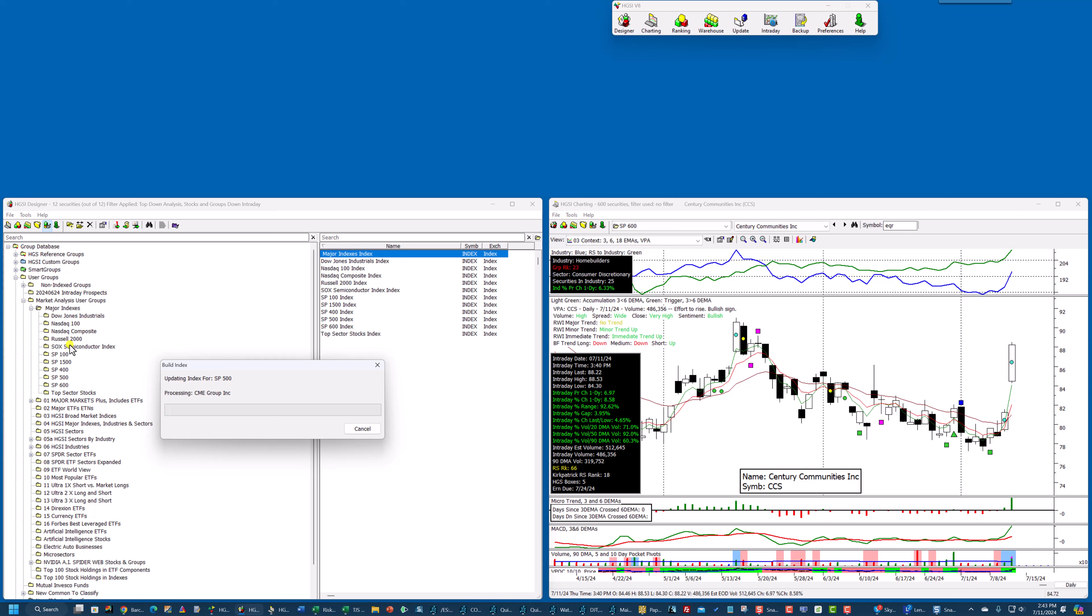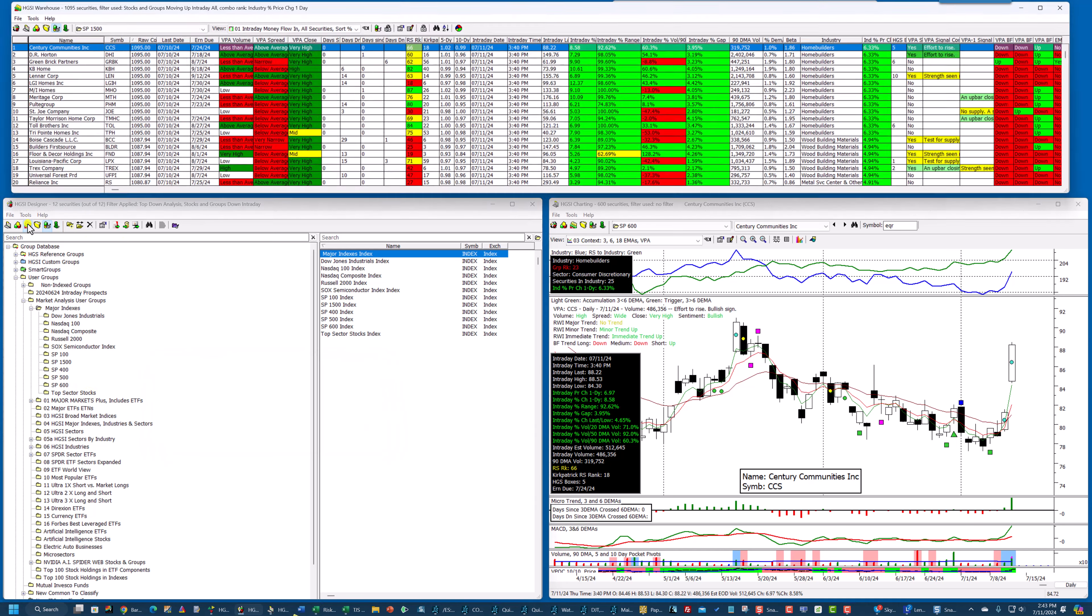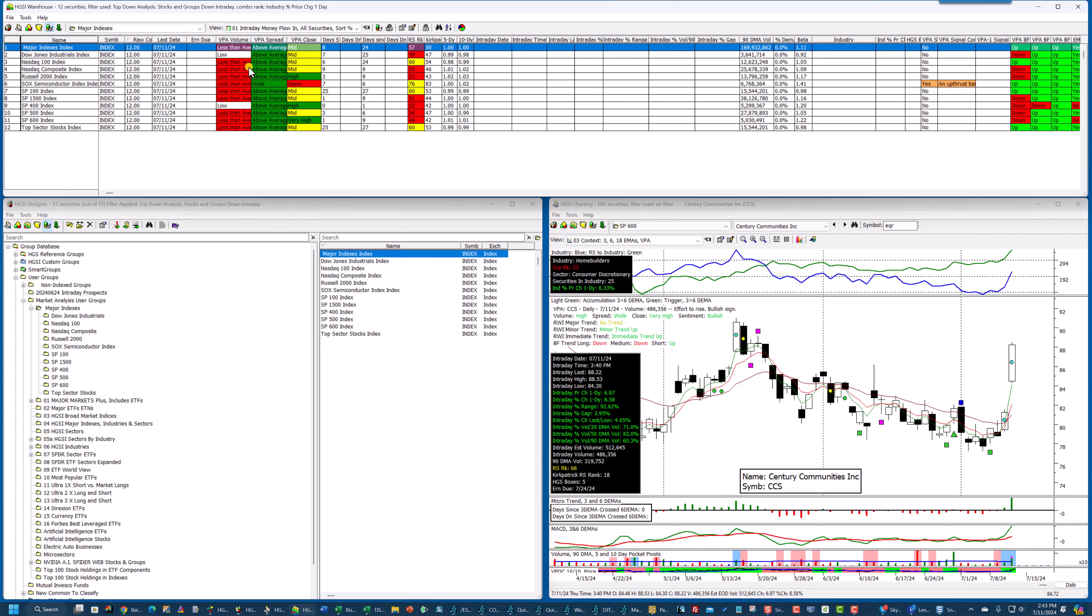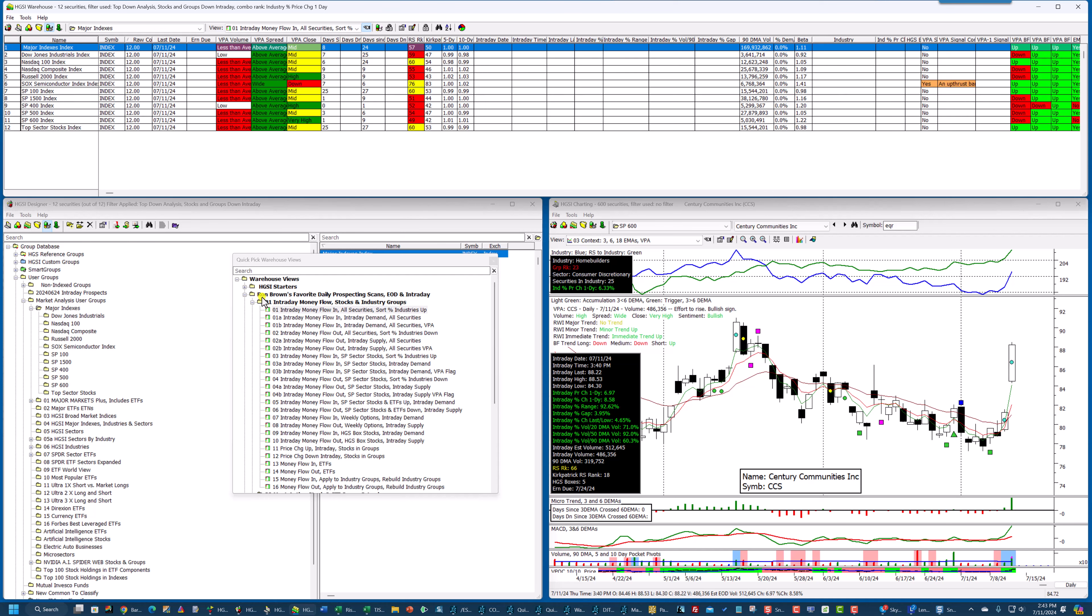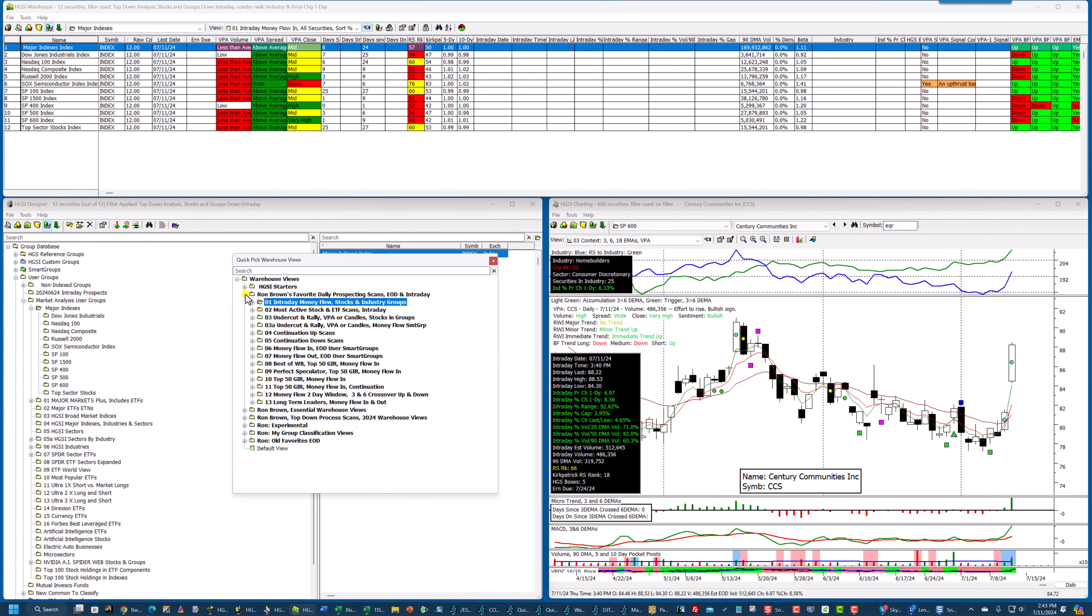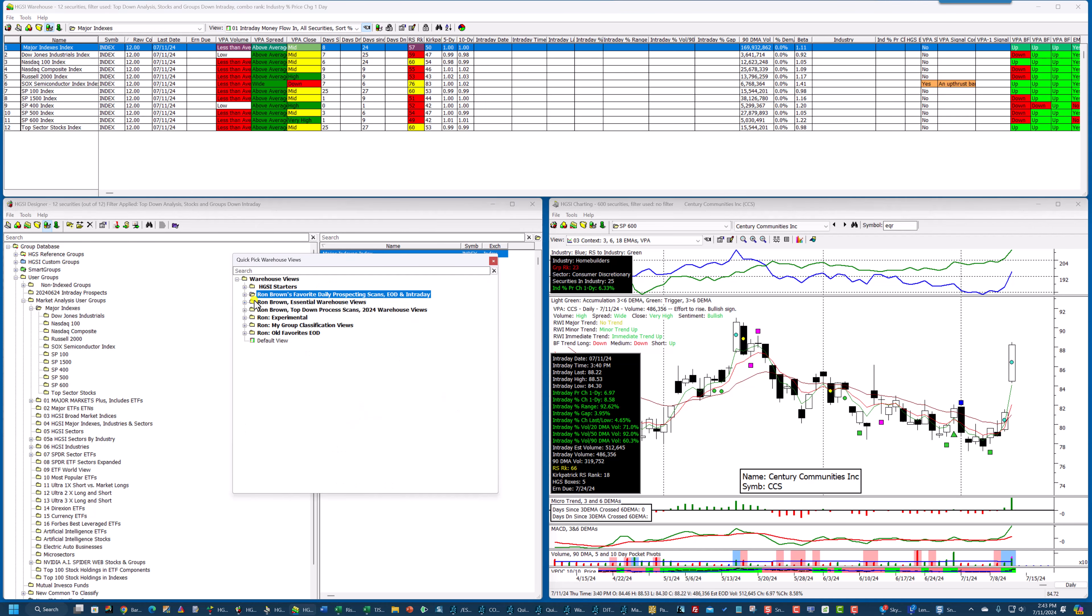the NASDAQ, the composite, the 100, the Russell, and so on. You can see all of them here. And then I'm going to transfer them to the warehouse module, and I have to make a change here.